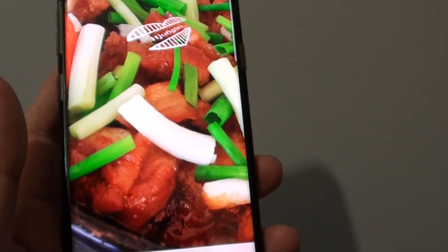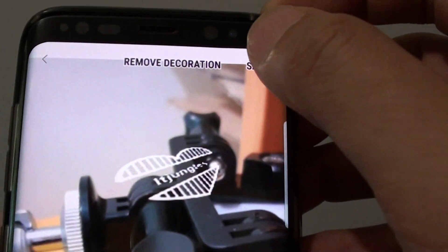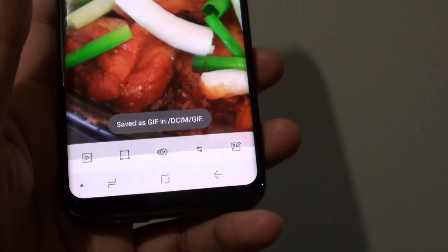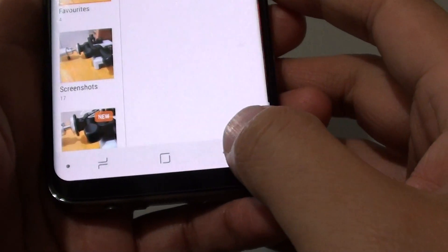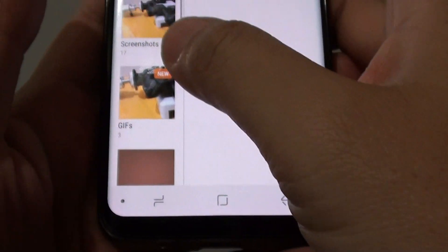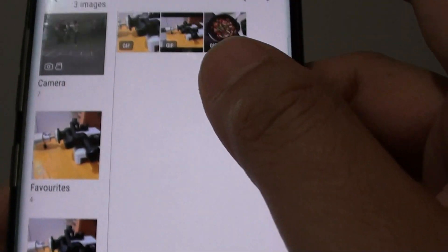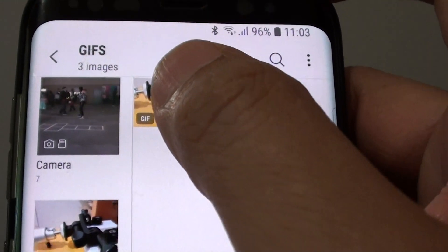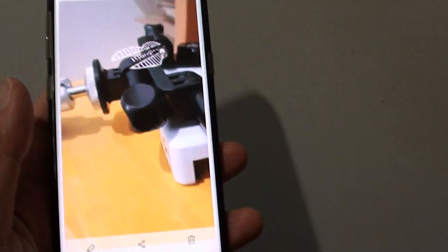You can save it there — once you are happy, tap on the save button. Straight away you can share it or go back. It is saved to the GIF folder, so go to the GIF folder and there is the new GIF image. You can see it plays the animation by itself.